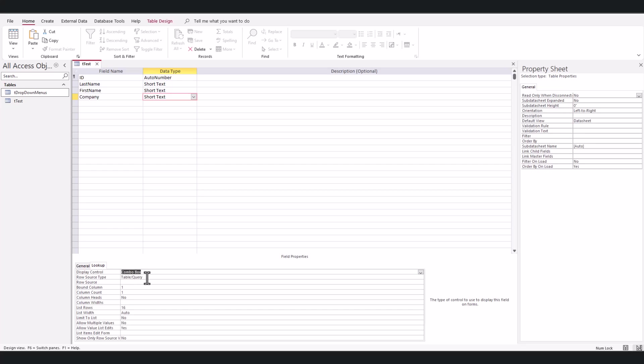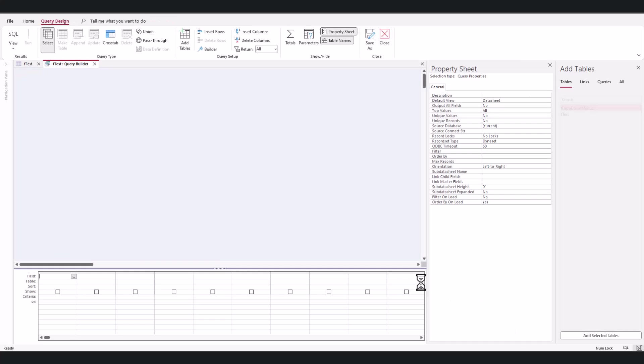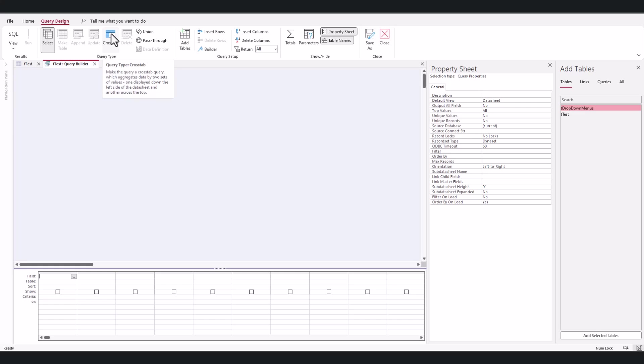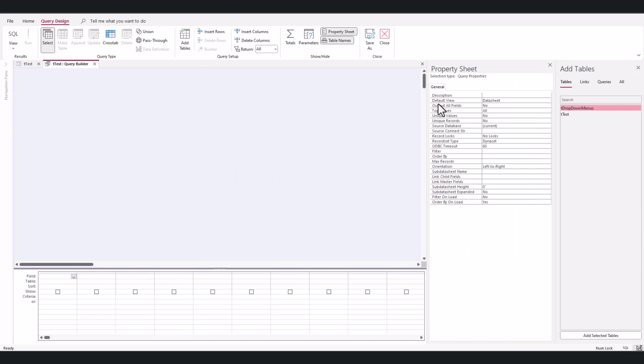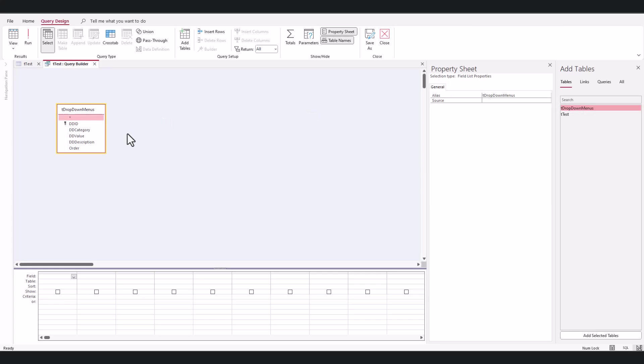I want it to stay table query. For my row source, I'm going to hit these three dots right here, and then I'm going to add my table. I just installed this most recent update on Office, so things are a little bit different on here for me, but that's okay, I figured it out.